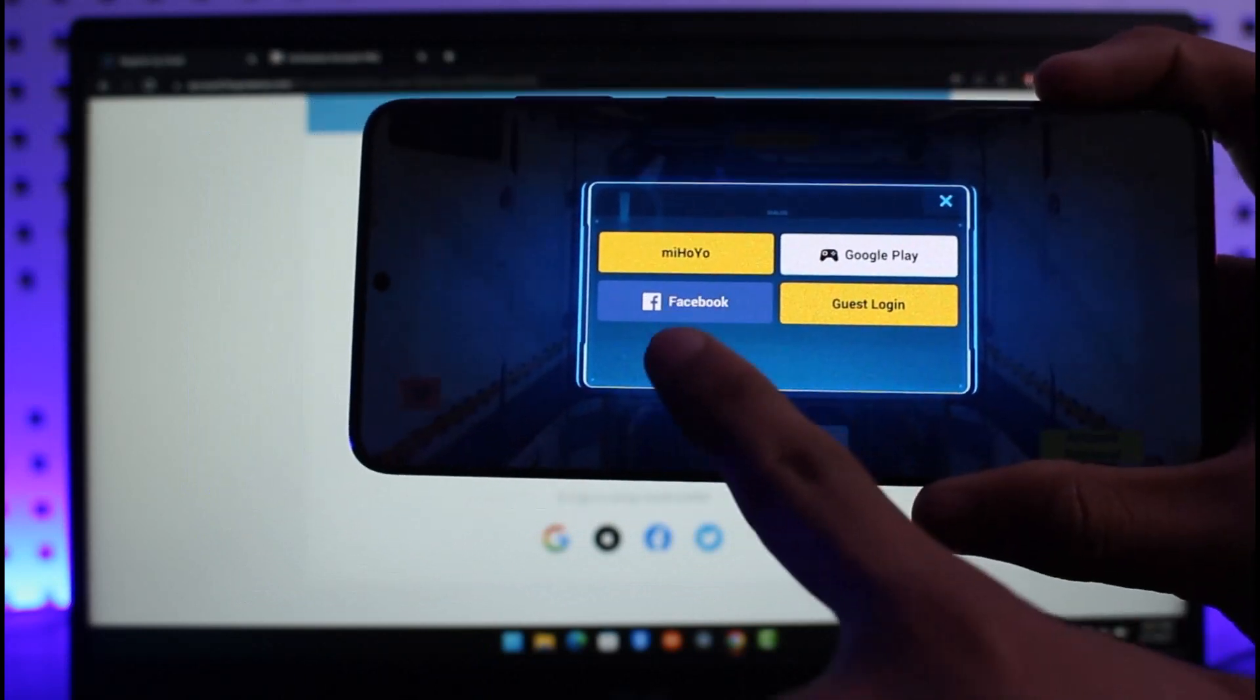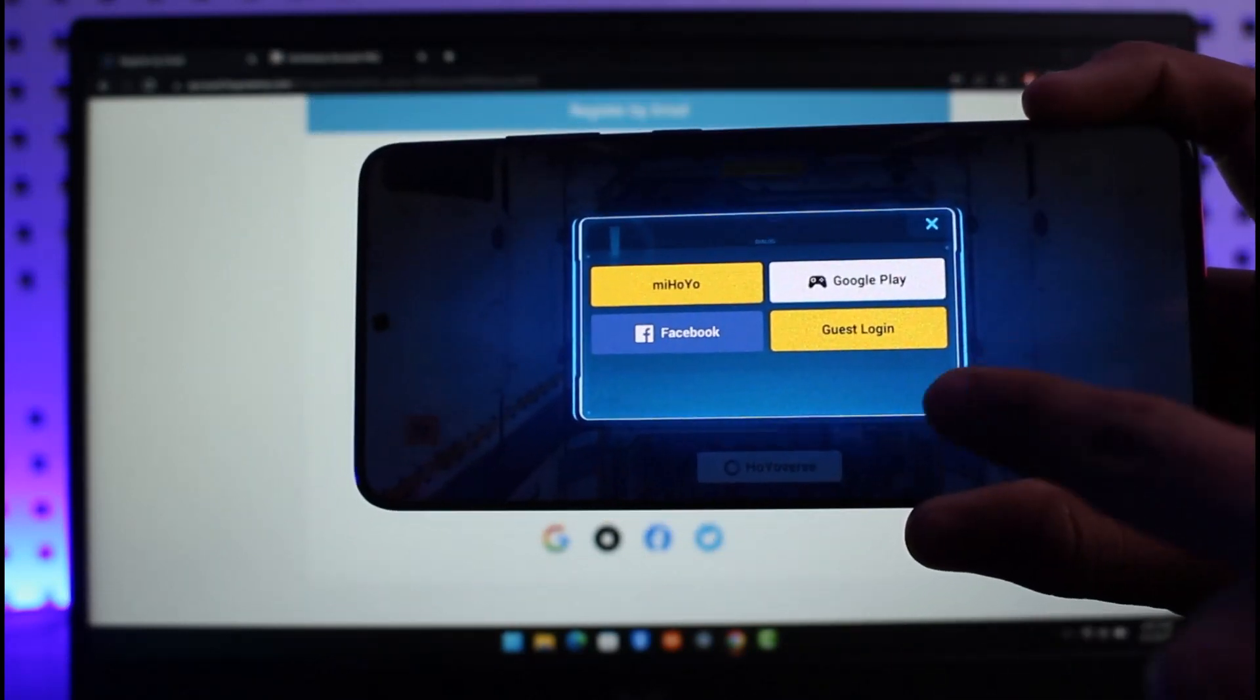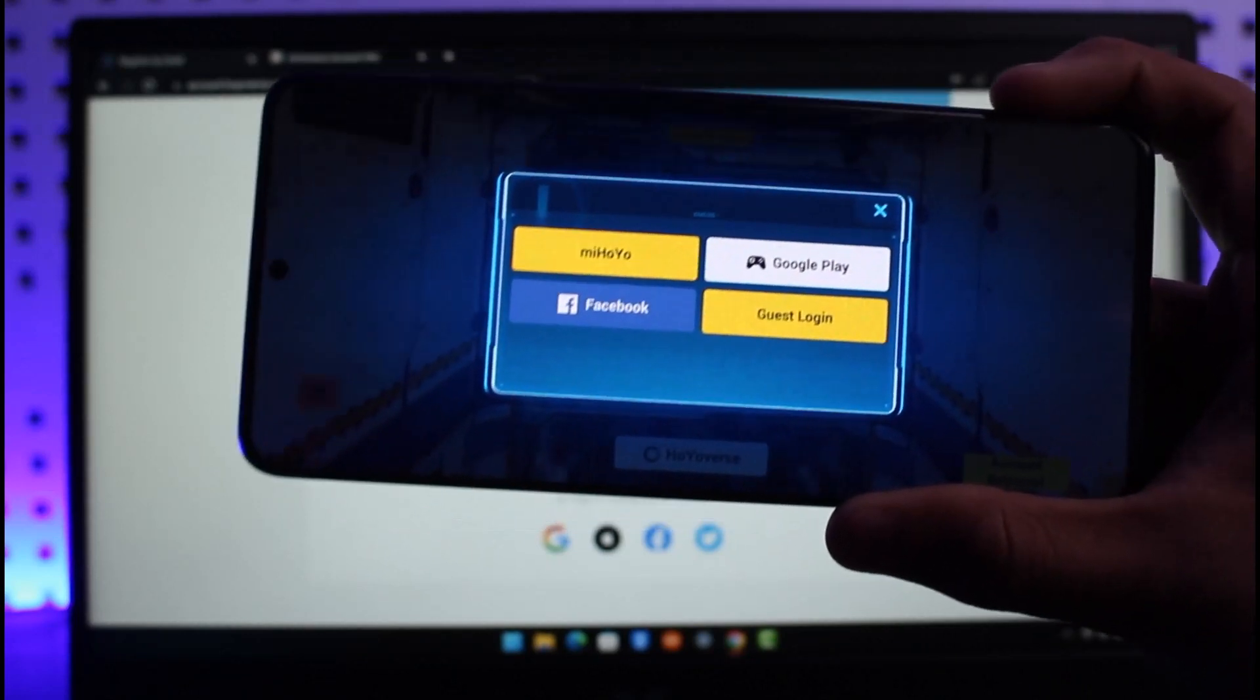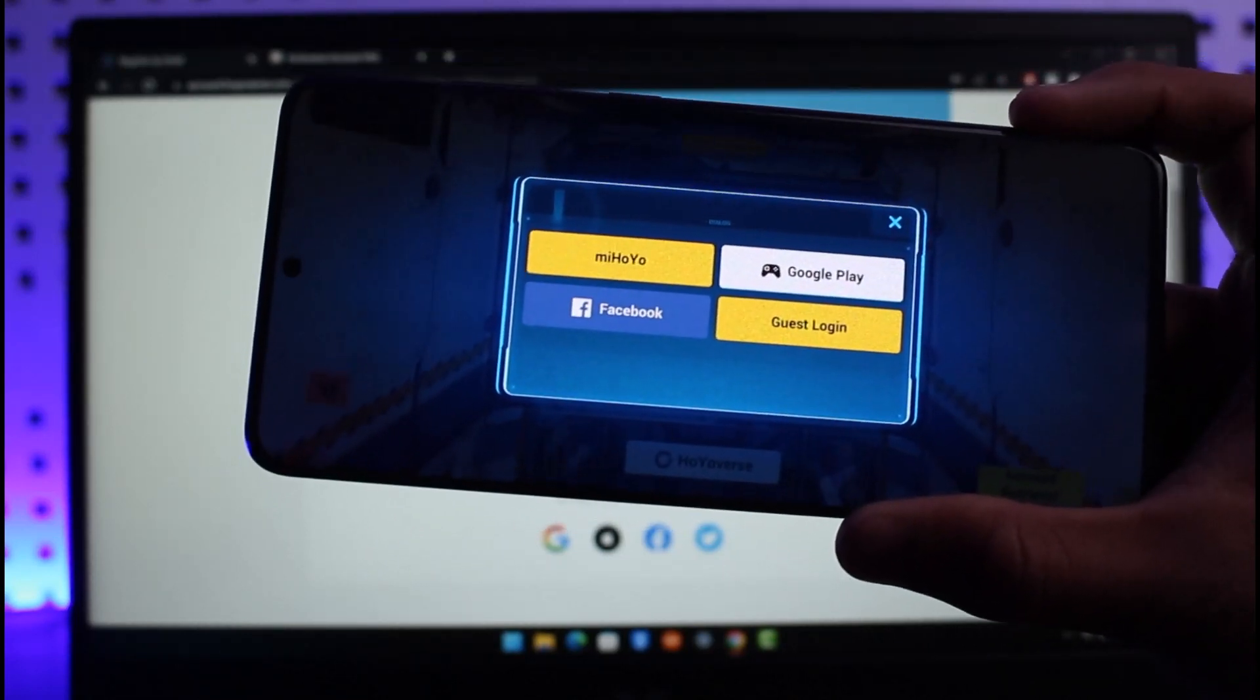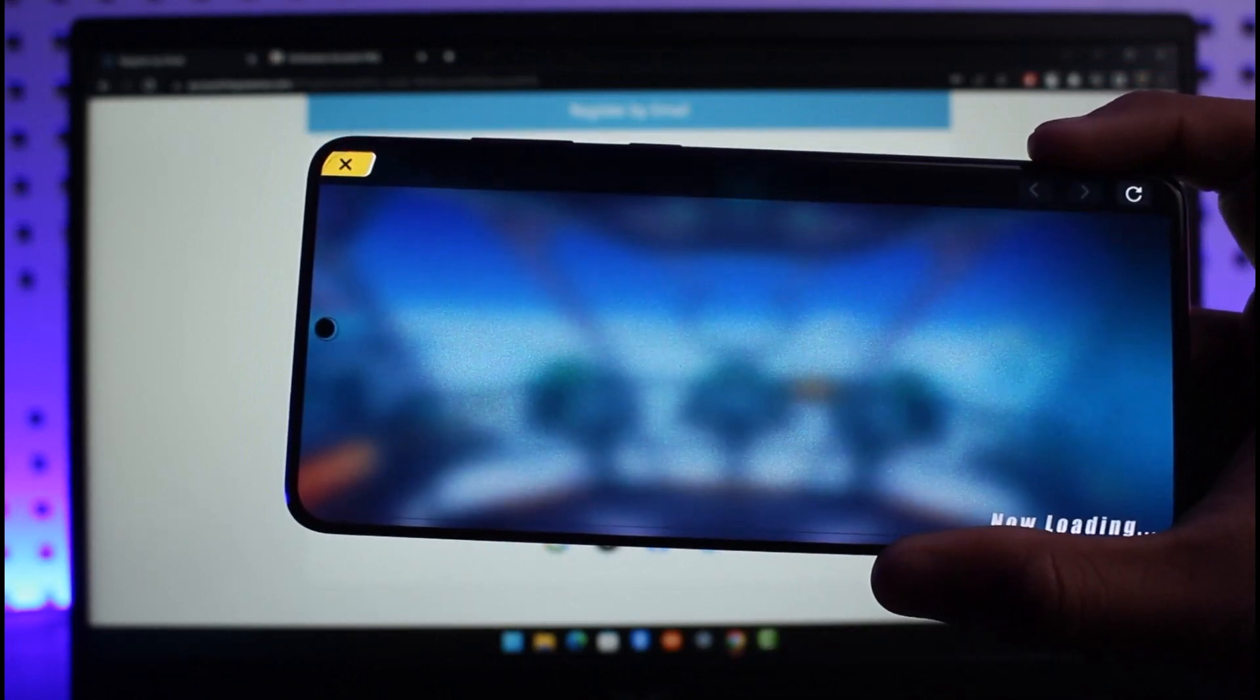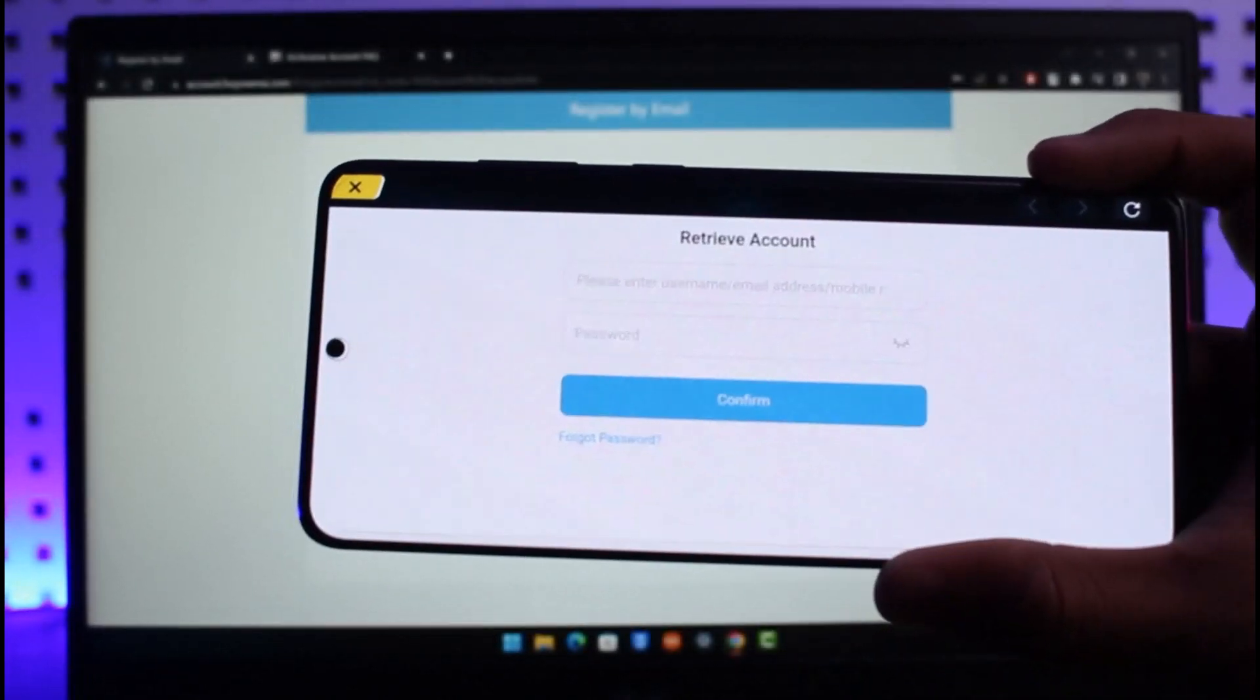You can see Mihoyo, Google Play, Facebook, and Guest Login. If you're using it on iPhone, you would see Apple ID. If you're trying to link your old Mihoyo account to Honkai Impact, tap on the Mihoyo option, and it will take you to a page where you can log into your old Mihoyo account.